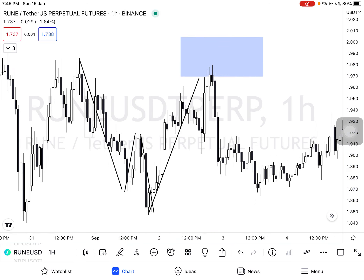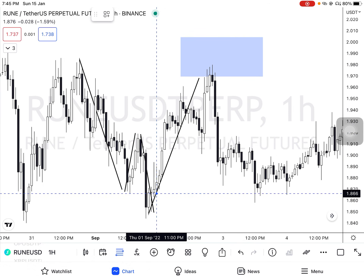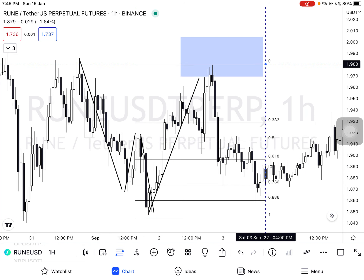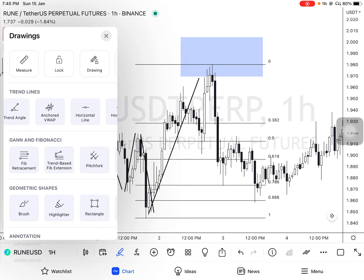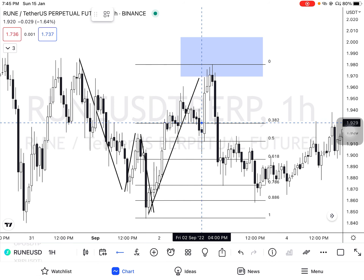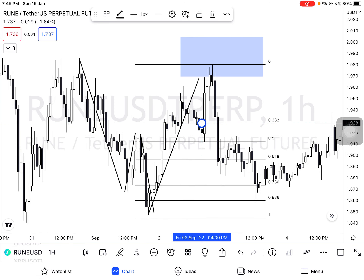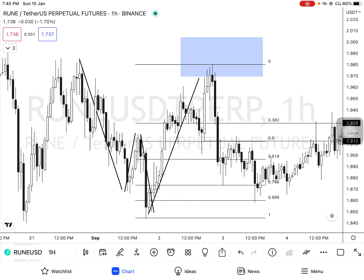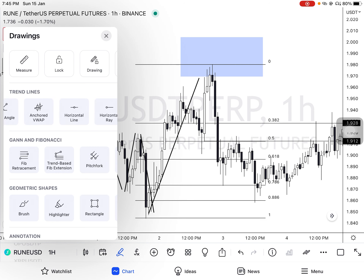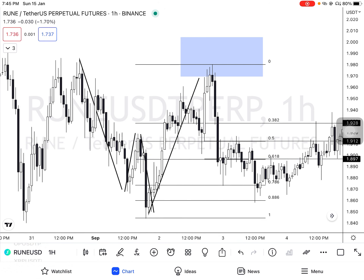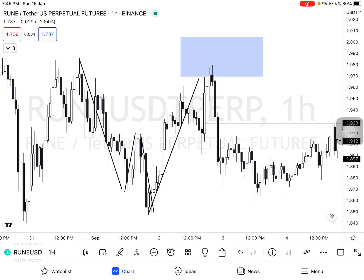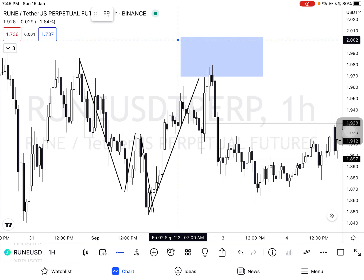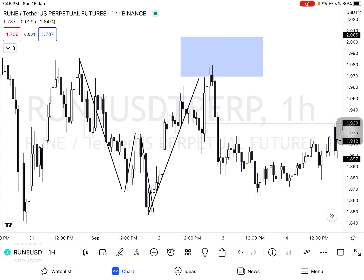For take profits, you take Fibonacci retracement from C to D. TP1 will be at 0.382, TP2 at 0.5, and TP3 at 0.618. For stop loss, you can place your stop above this level or above 1.13.